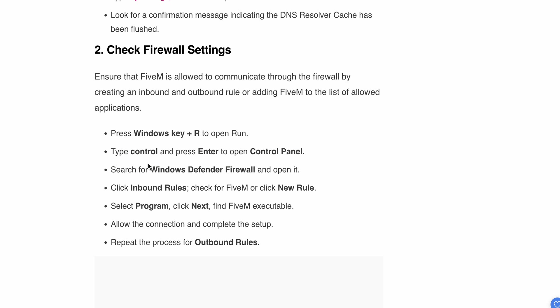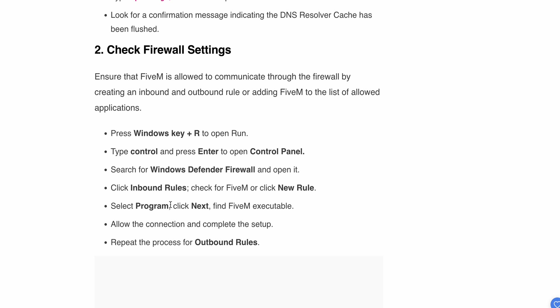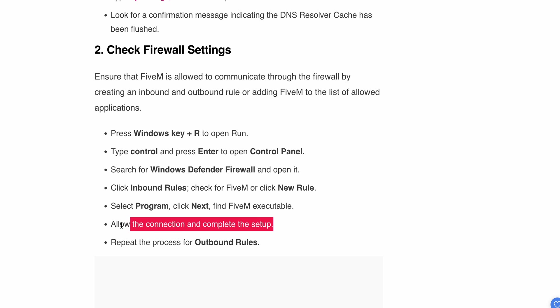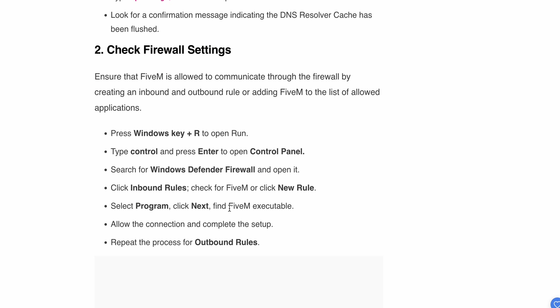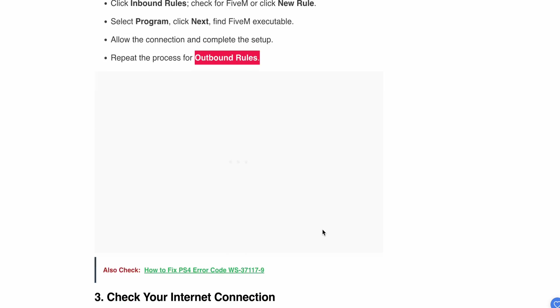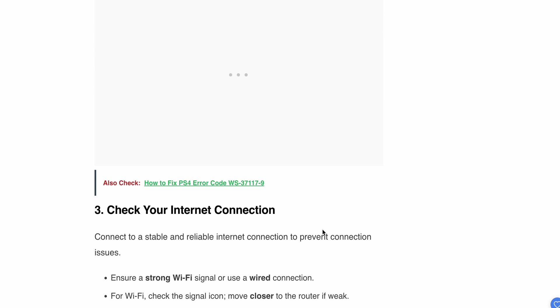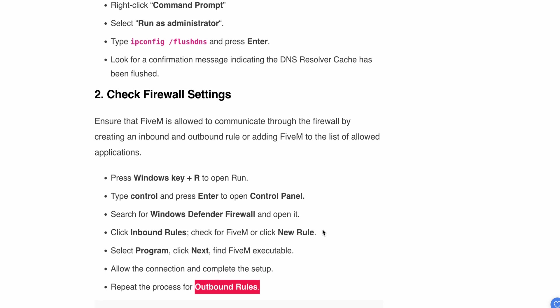Open Windows Defender Firewall, click on Inbound Rules and check for FiveM. Click New Rule, select Program, then Next. Allow the connection and complete the setup after finding the FiveM executable. Repeat the process for Outbound Rules.